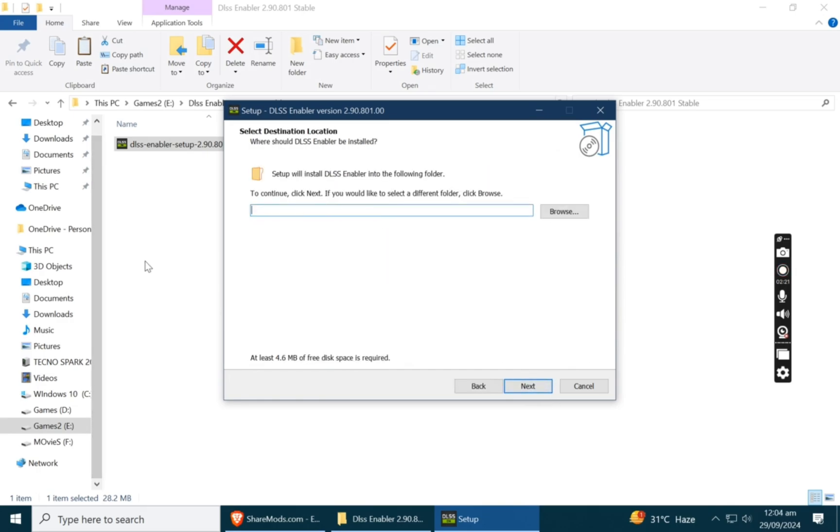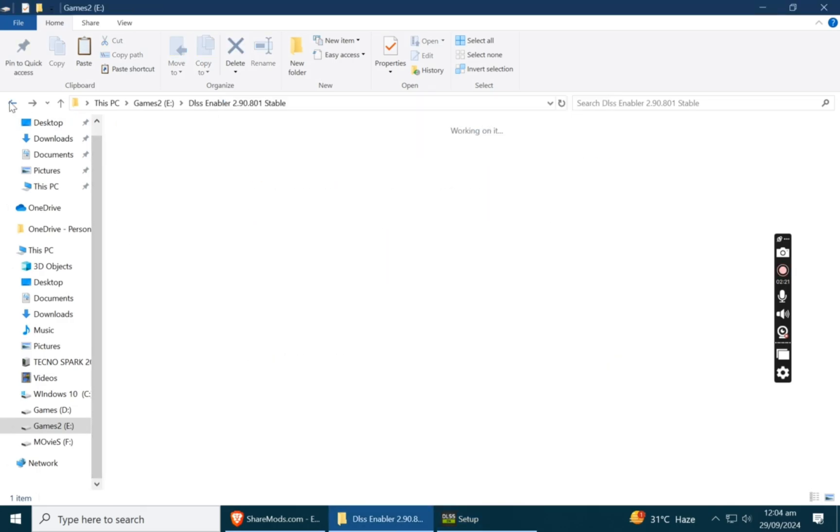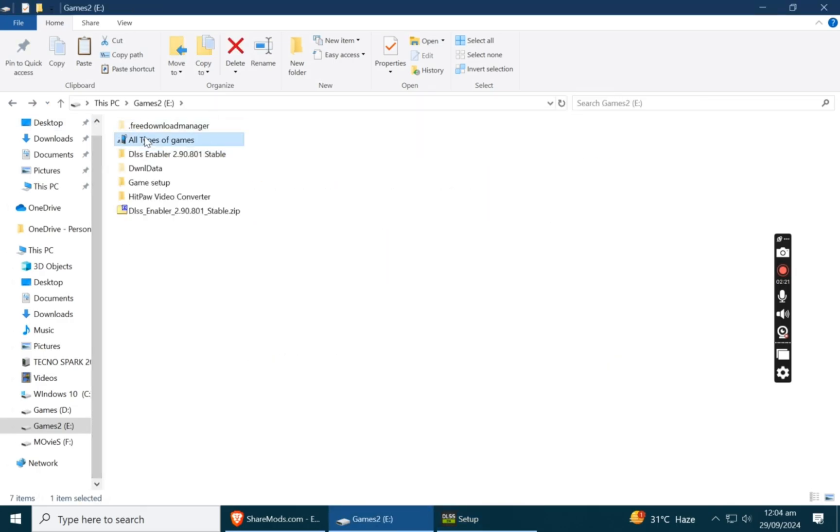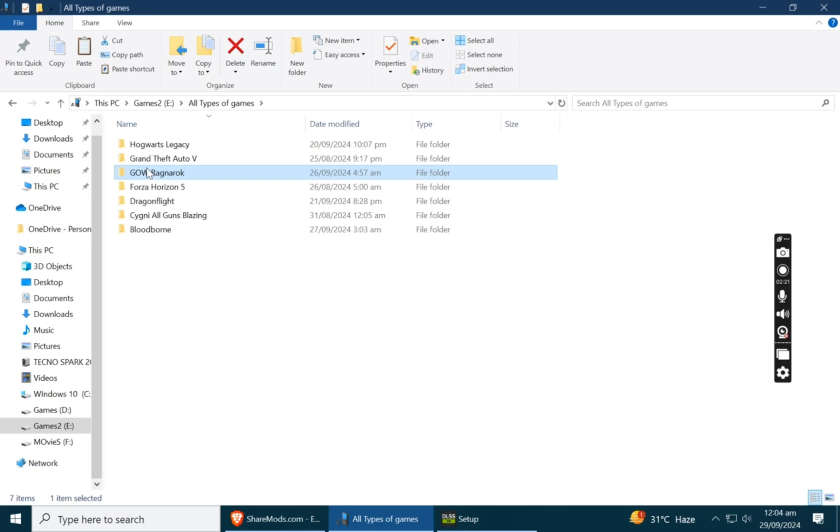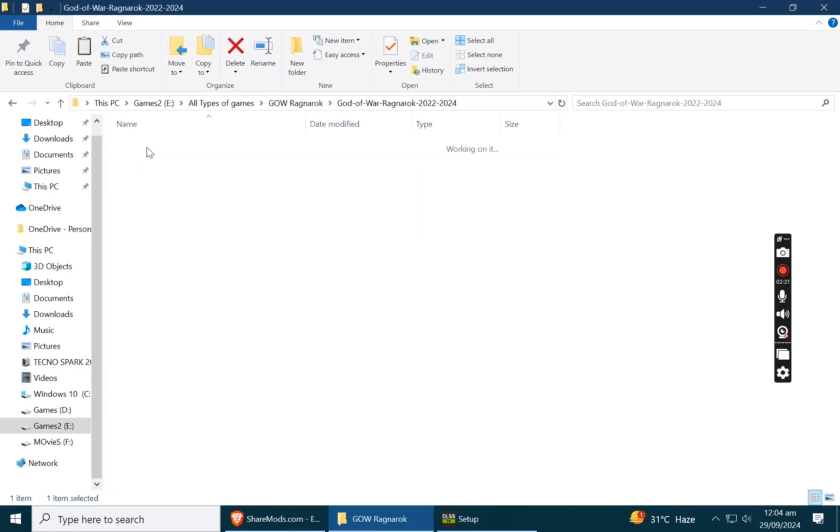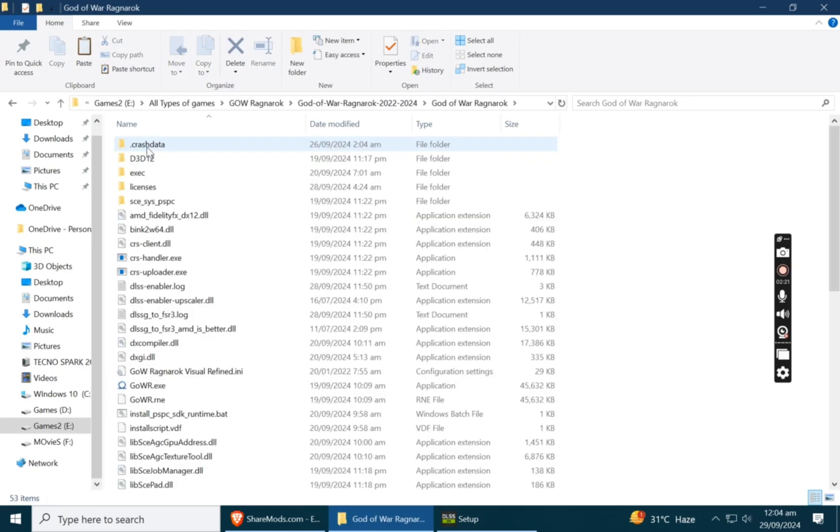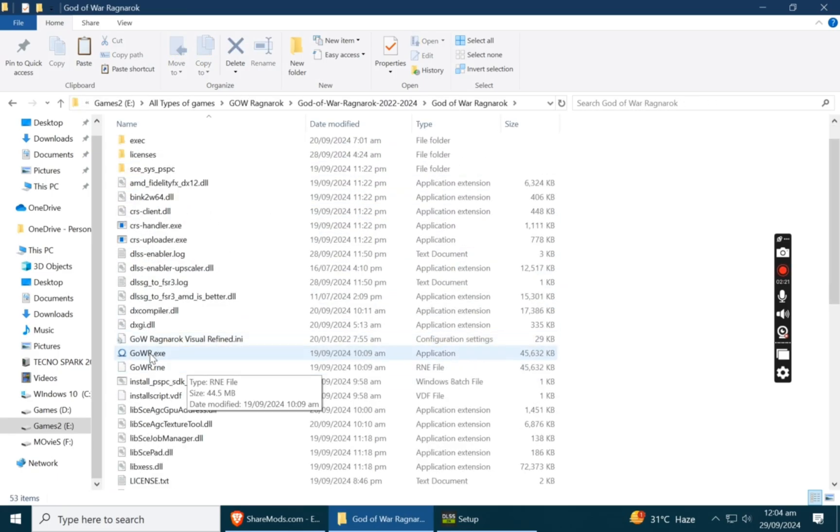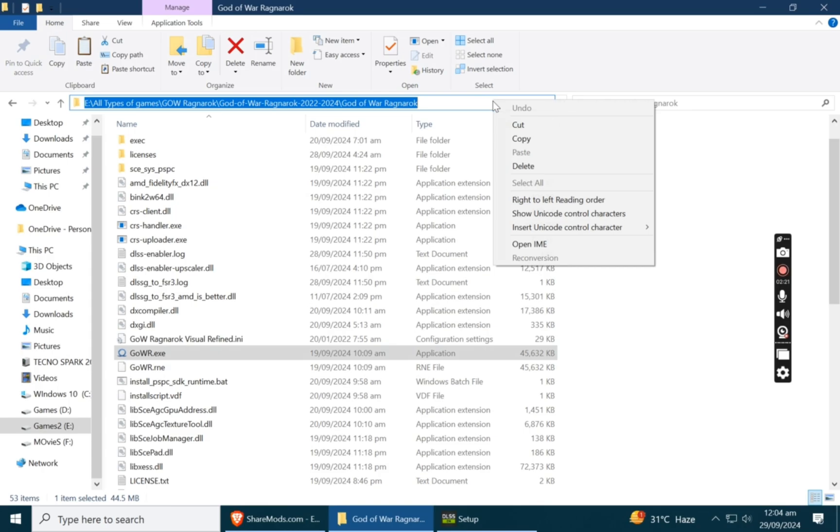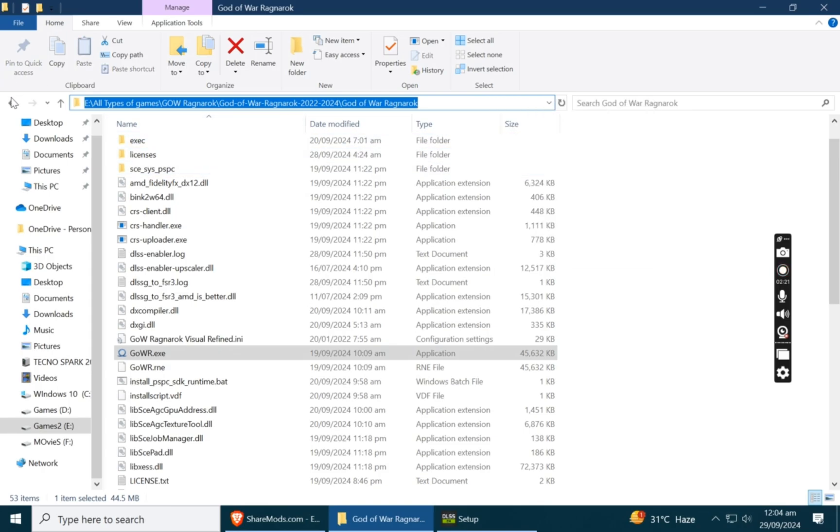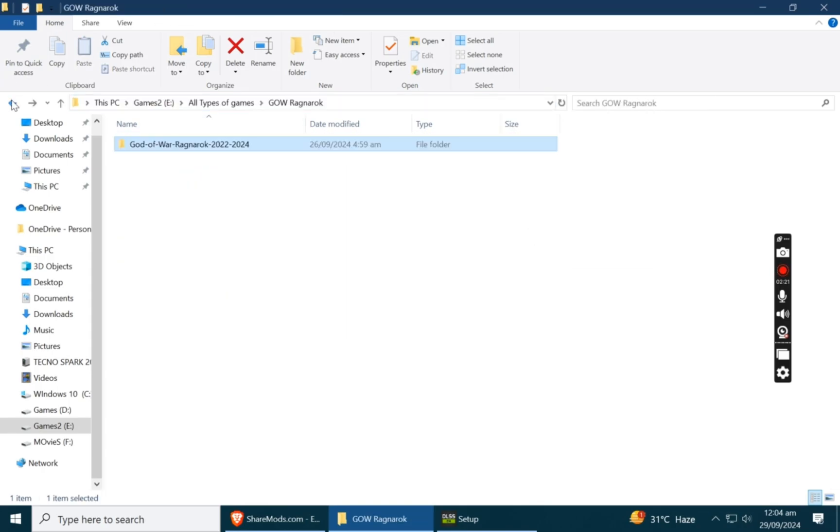Go to the directory where you installed God of War Ragnarok and copy the God of War location and paste it in the setup.